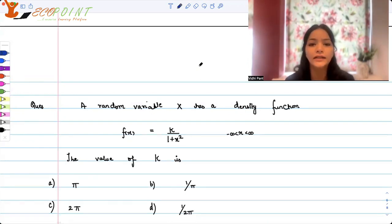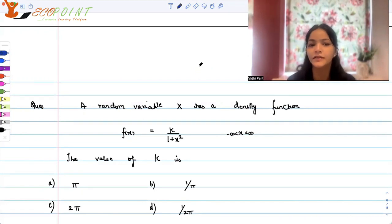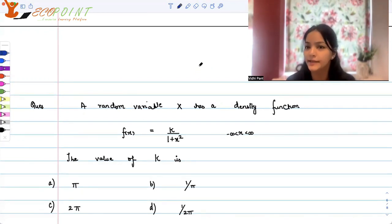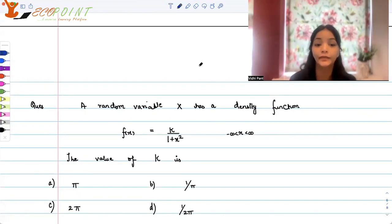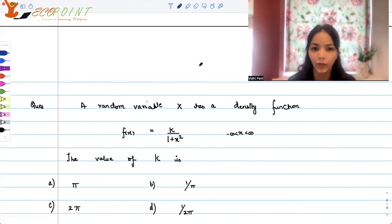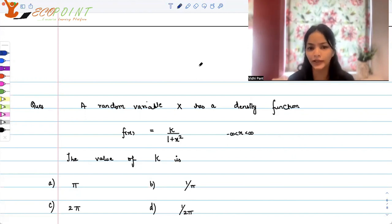A random variable x has a density function f(x) = k / (1 + x²), where x can take values between minus infinity to infinity. The value of k is: (a) pi, (b) 1/pi, (c) 2pi, or (d) 1/(2pi).